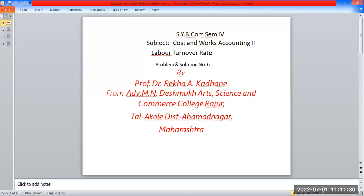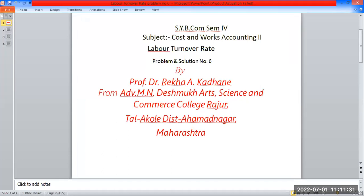Good morning students. This is class SIB semester 4, subject: Cost and Works Accounting. The second topic is labor turnover rate — labor turnover rates, problems and solutions.